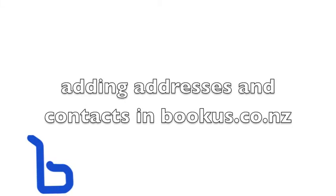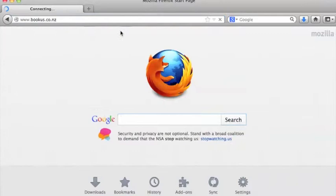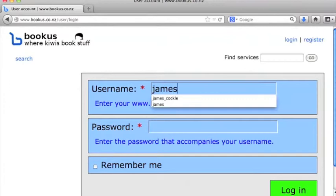Setting up address and contact details in bookus.co.nz. I'll go ahead and log on to the site there. Now if you haven't registered already, there is also a webcast for how to do that, but I'll assume you've registered at this stage.